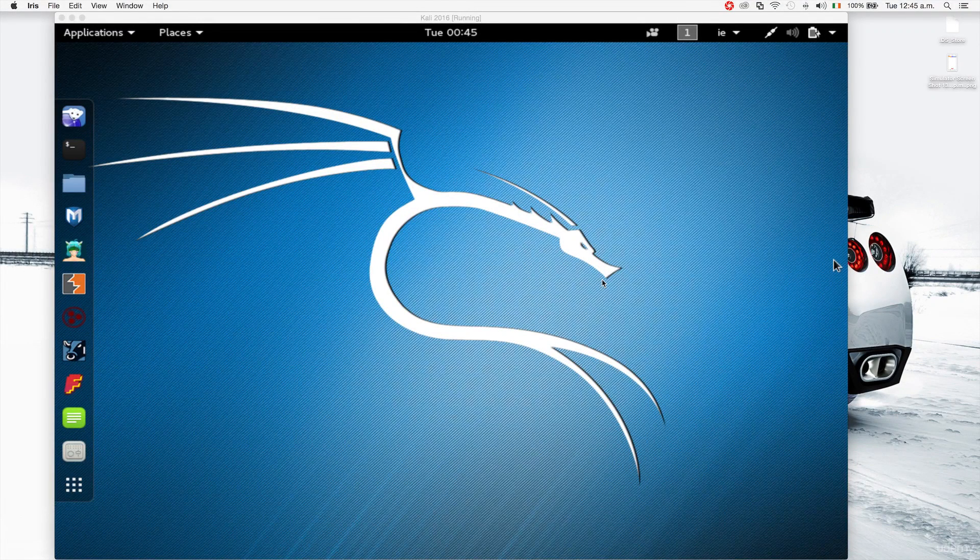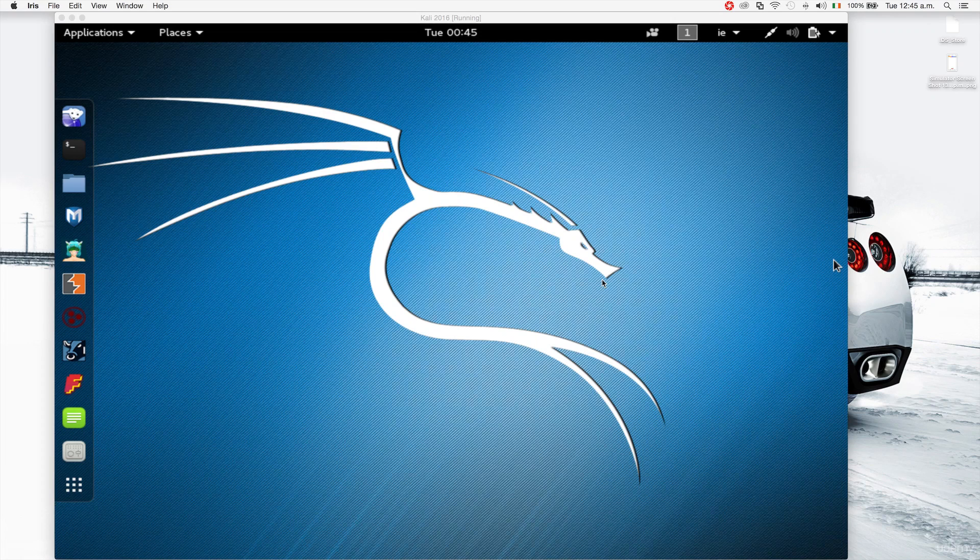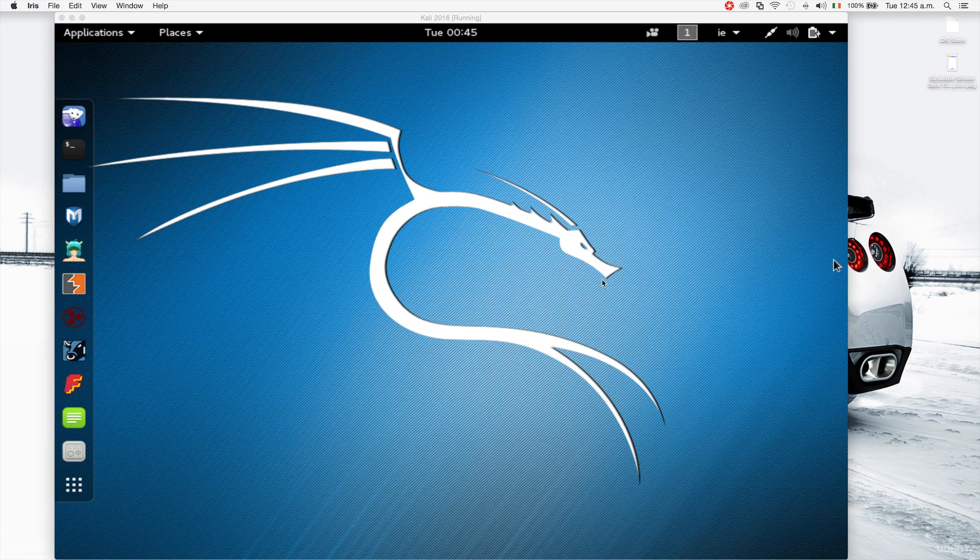Right now that we have Kali Linux installed, let me show you an overview of the system, what Linux is, the structure of the file systems, and some of the basic apps that we're going to use.